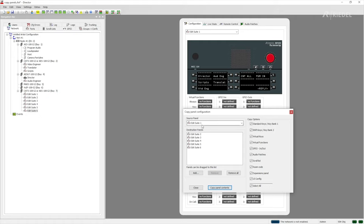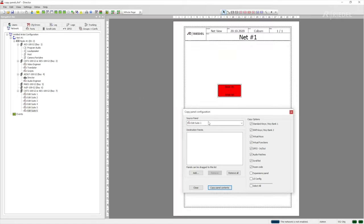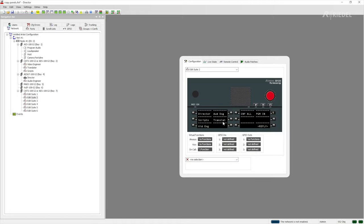If we confirm that and then we take out the expansions as an option and take out the UI config and then we just say copy panel content, then everything that's in the list here that has been checked is going to be copied across. We get the message that it's been successful and so we click on OK. Then if we look at for example edit suite 2, we can close this window because we don't need it anymore and we see that everything that was on edit 1 is now on edit 2.